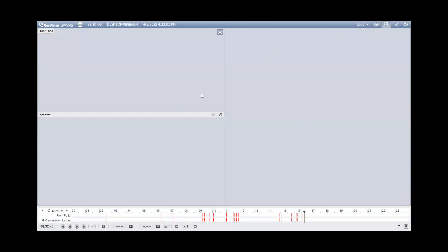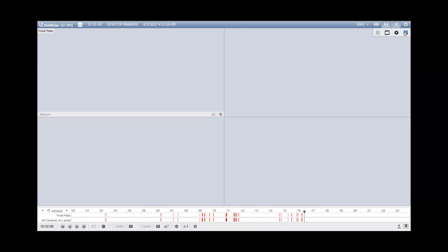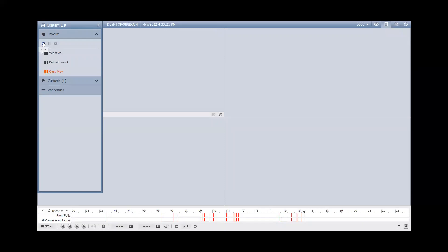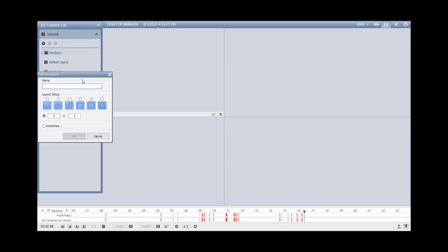You may see a multi-channel division, but what I want to show today is creating a single-channel division where you can full screen a camera and it will save the video like that. To do this, you go into Toolbar and hit Content List, and then on the left, you will want to expand your Layout section and hit the plus sign Add and select Add Layout.